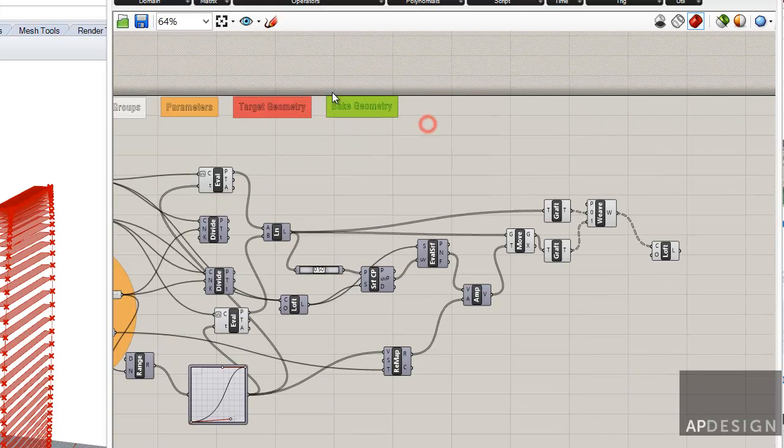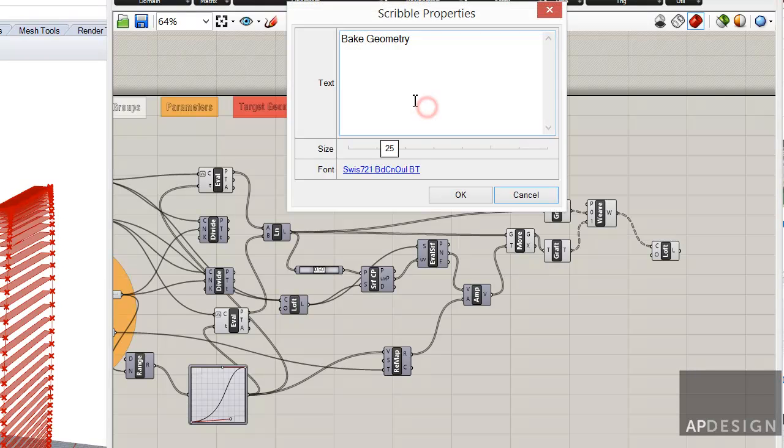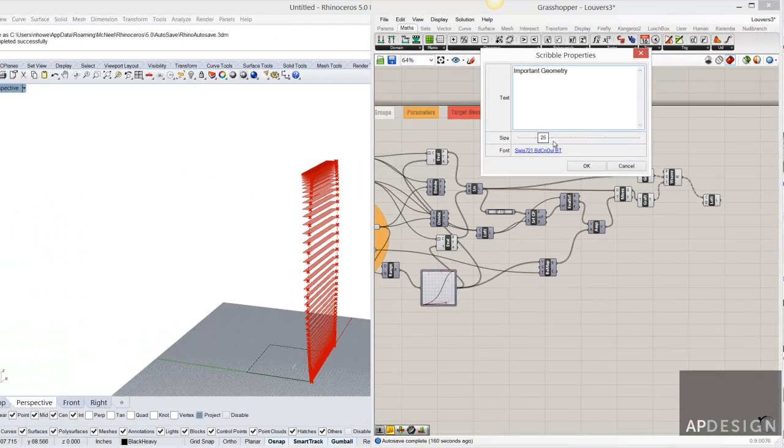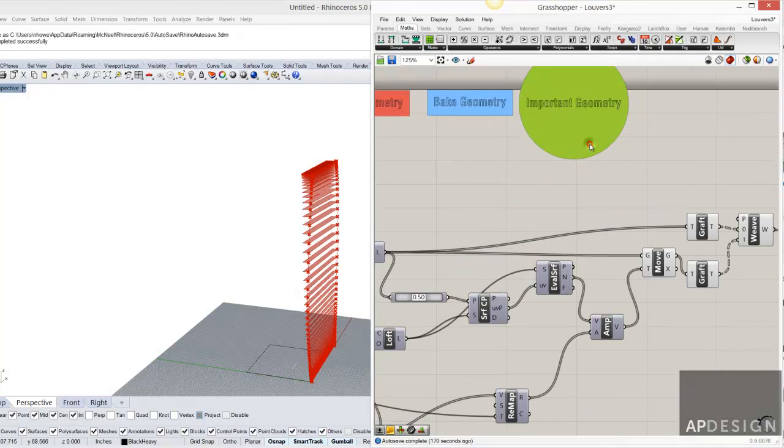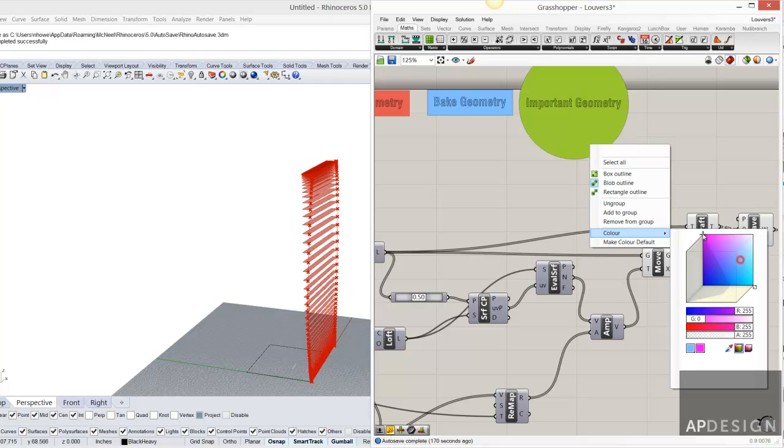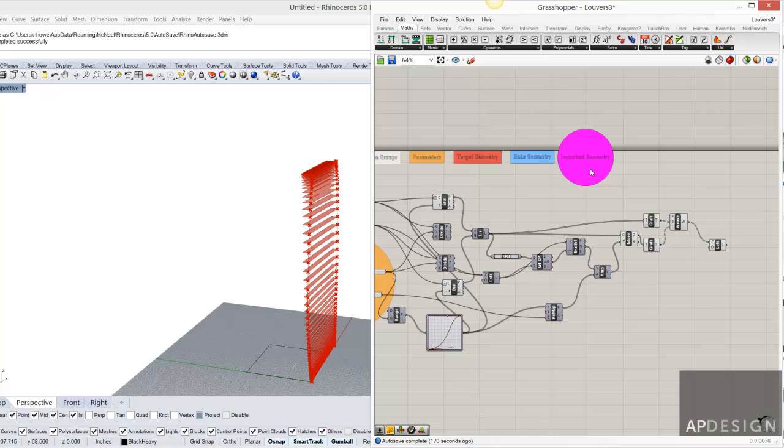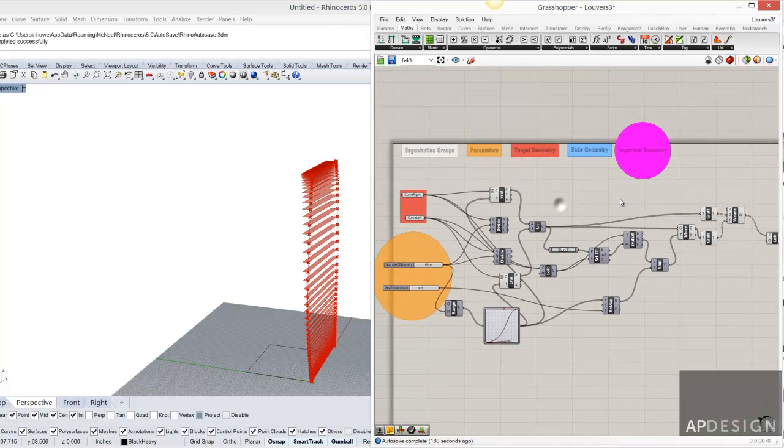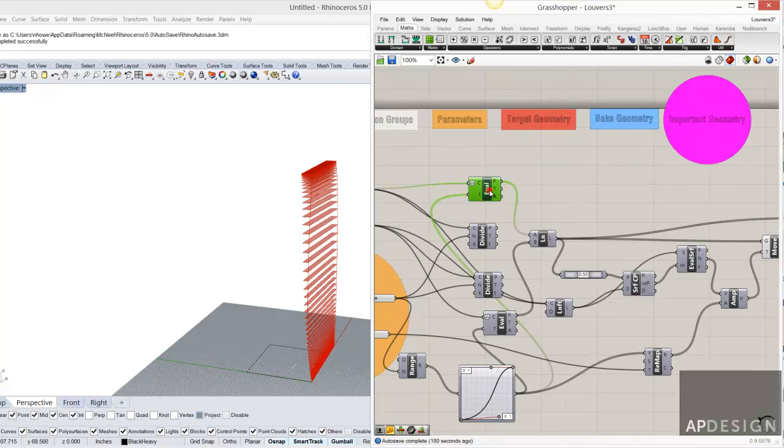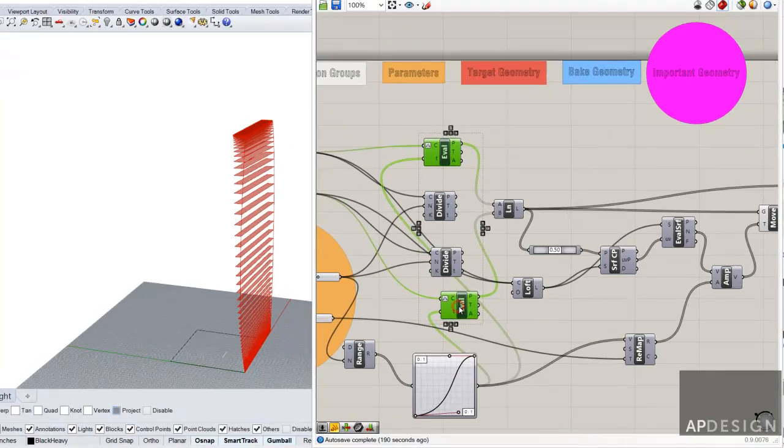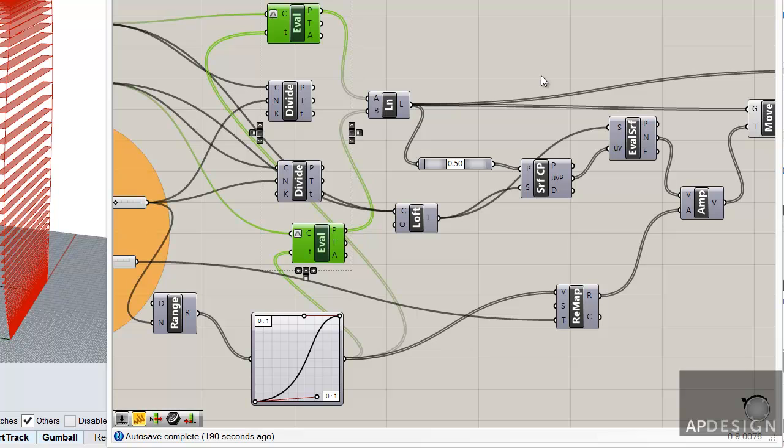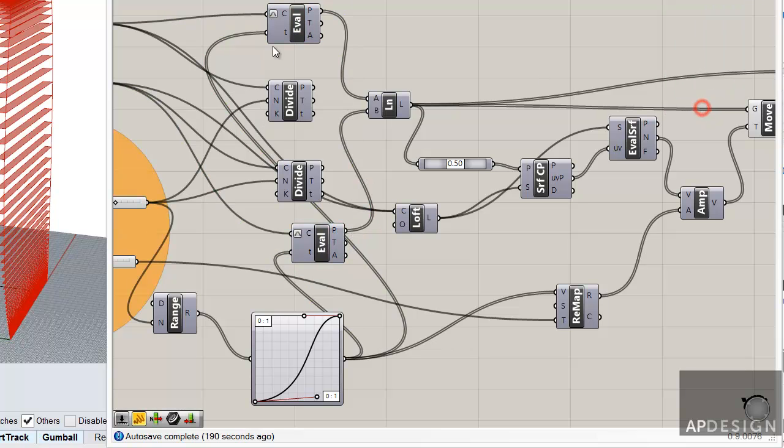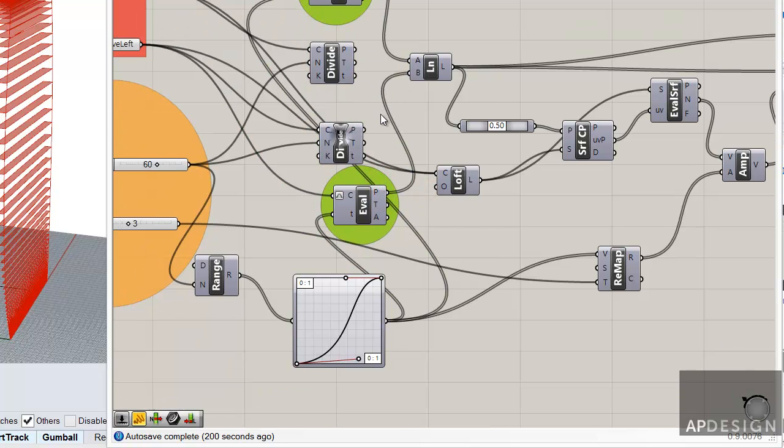Other things are important. I actually decided to create one more. And we'll call this important geometry. These are the things that you want to know where they are at any given moment because you might be tying things to them later on. So I'm not sure exactly what might be important here. Perhaps the location of where my geometry, my louvers are going to be located. So maybe I go ahead and make those two things important.